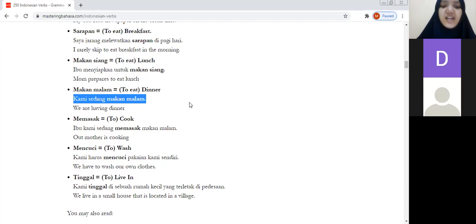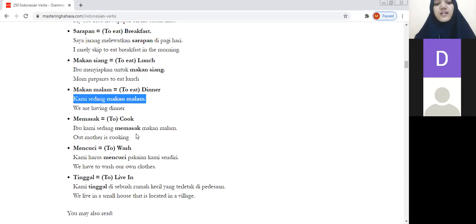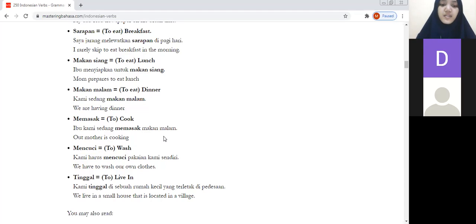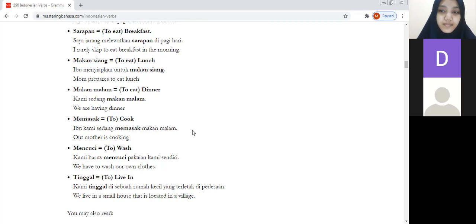Memasak means to cook. Example: ibu kami sedang memasak makan malam — our mother is cooking dinner. Ibu kami means our mother, since kami means our. Sedang specifies she is currently doing it. Students practice: ibu kami sedang memasak makan malam.